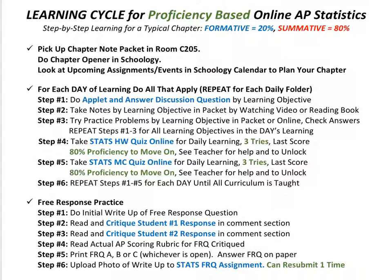The last thing I want to talk about is this learning cycle one-page sheet I made for you. It gives you an overview of how one chapter would go — we just walked through it in this video. I highly recommend printing it out for the first chapter to get used to the process. Formative is 20 percent of your grade and summative is 80 percent. You start by picking up your note packet from me, doing your chapter opener, and checking the calendar. Then you start your daily learning: check if there's an applet, take your notes, try the practice. The stats homework quiz and stats multiple choice quiz are both formative assessments, highlighted in blue — worth 20 percent of your grade. You have three tries, and the last score is measured, but you must be 80 percent proficient to move on. Repeat this process through all daily learning for that chapter.